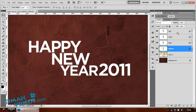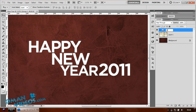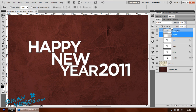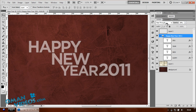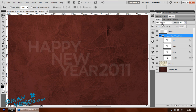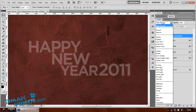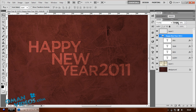Group all the text layers with Shift+Ctrl+G and name the group 'Happy New Year 2011'. Open the group, create a new layer right above the folder. Click on the folder and lower the opacity, then change the blend mode to overlay — this creates a nice glowing effect that blends into the background color.